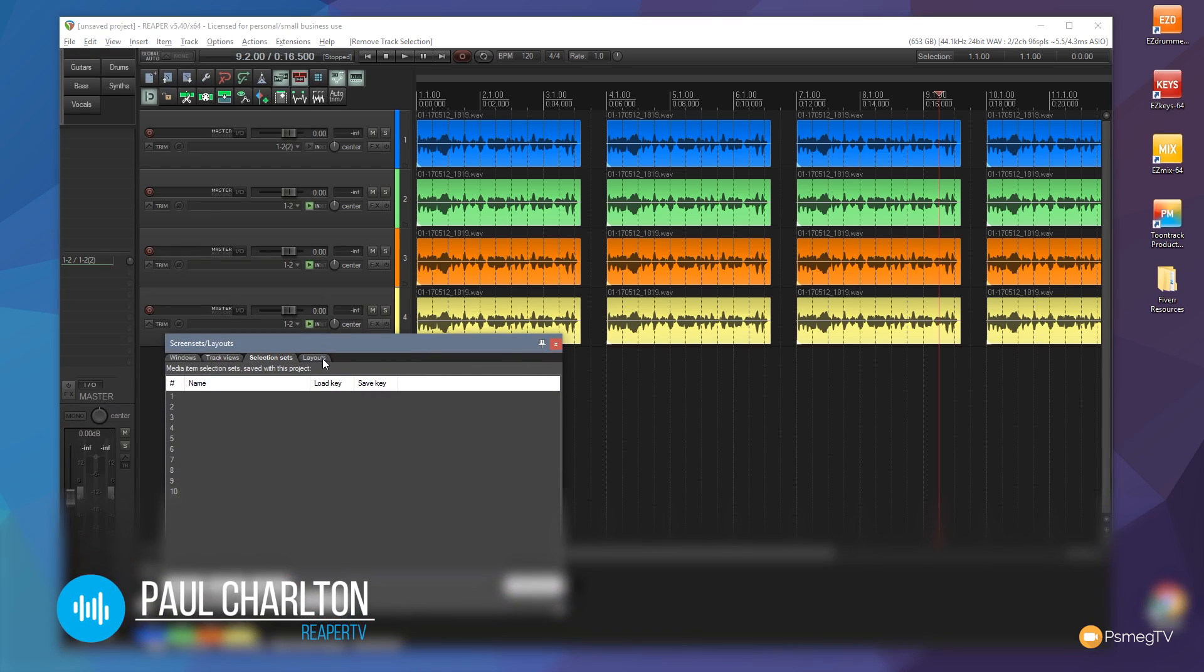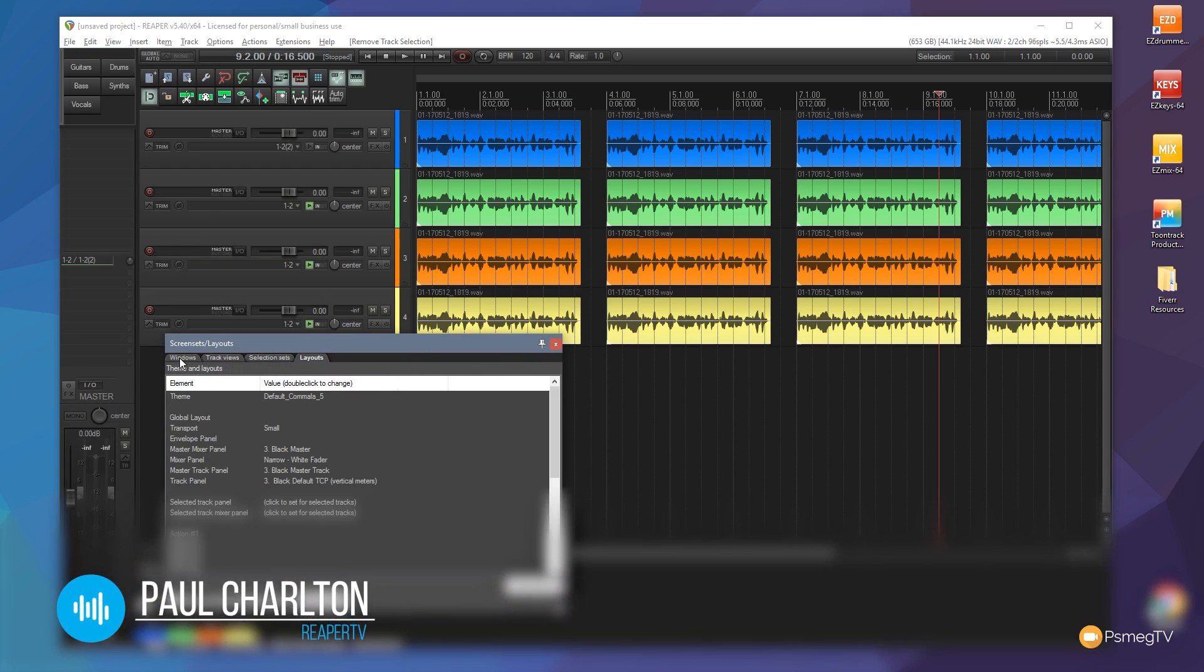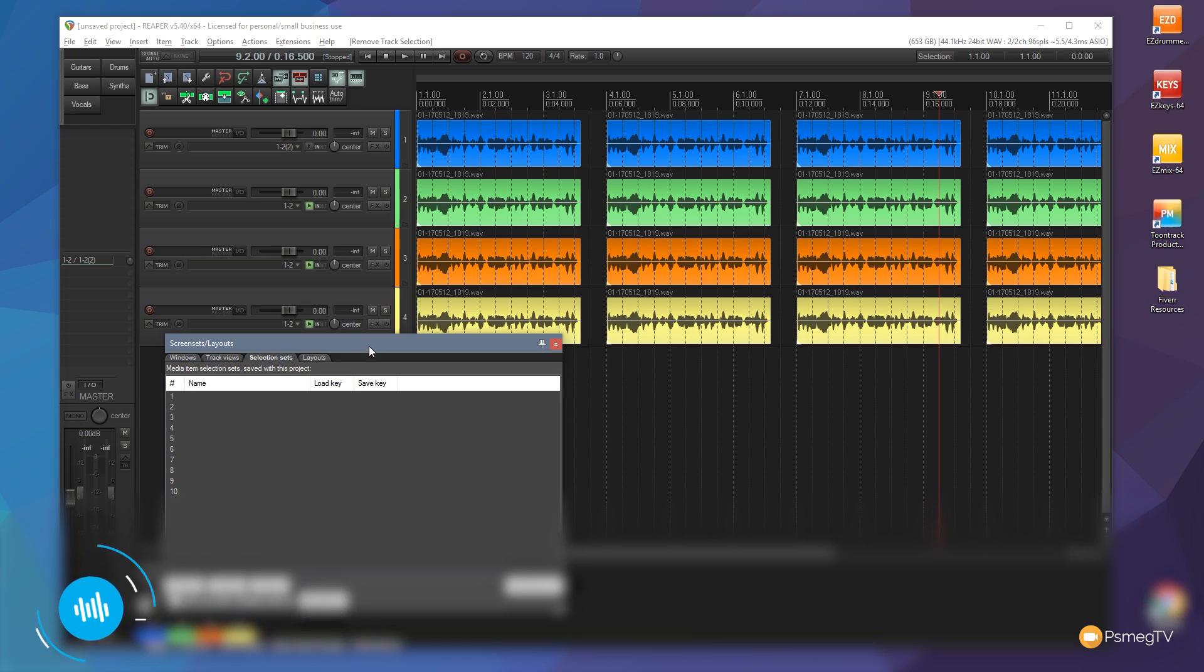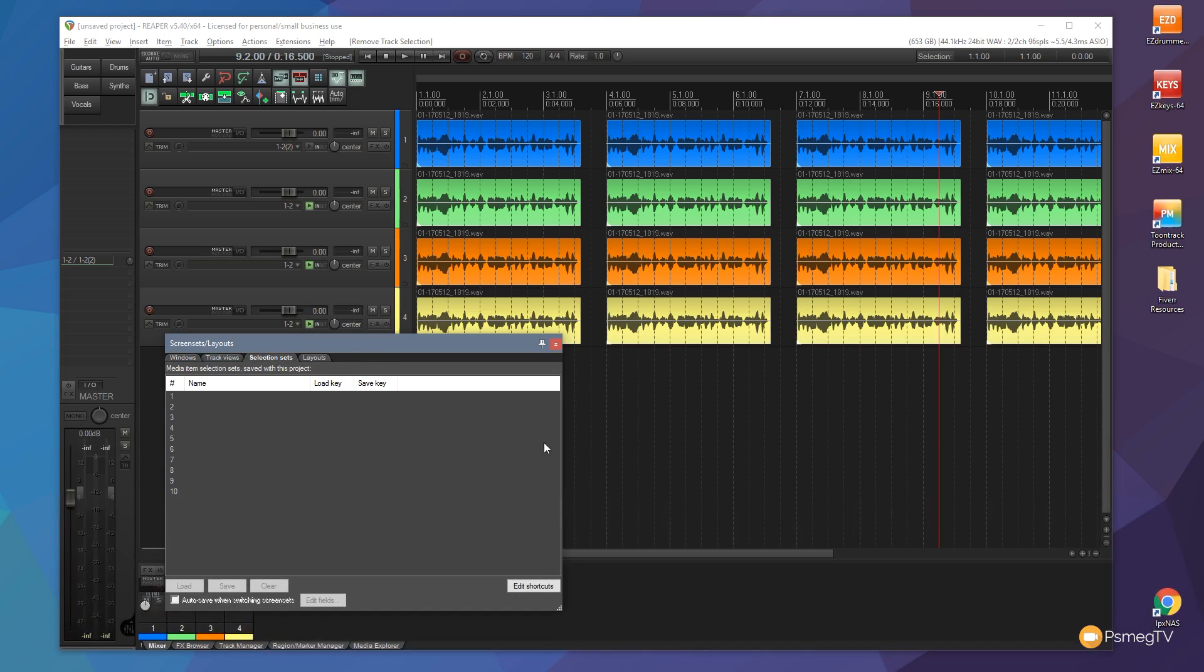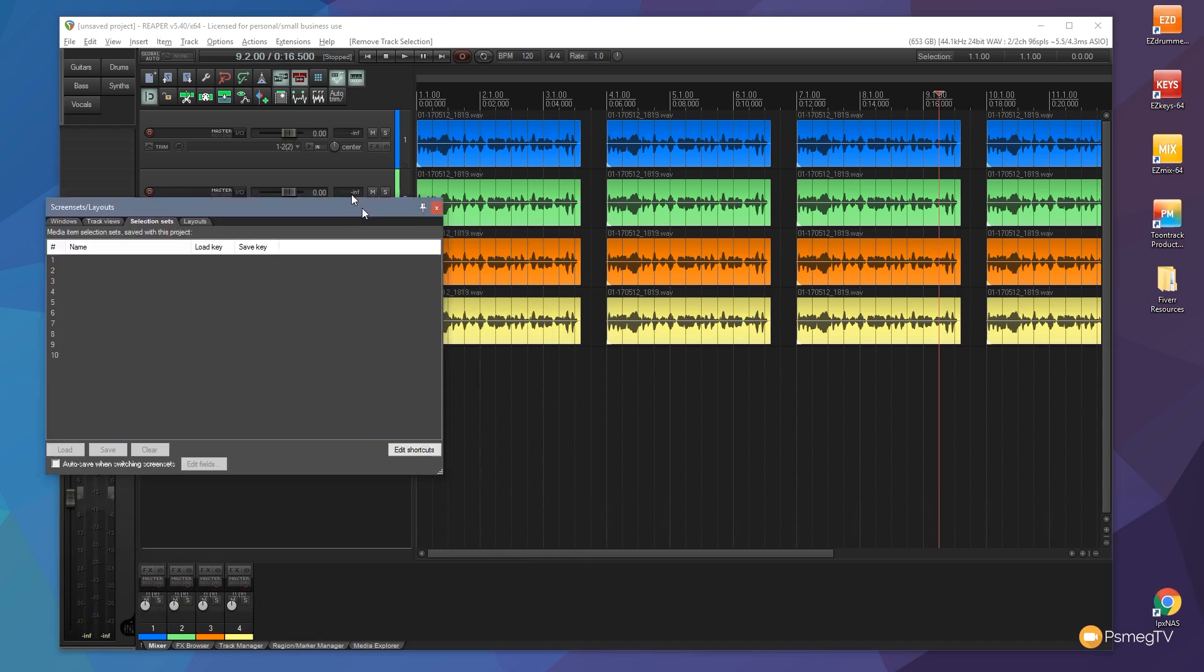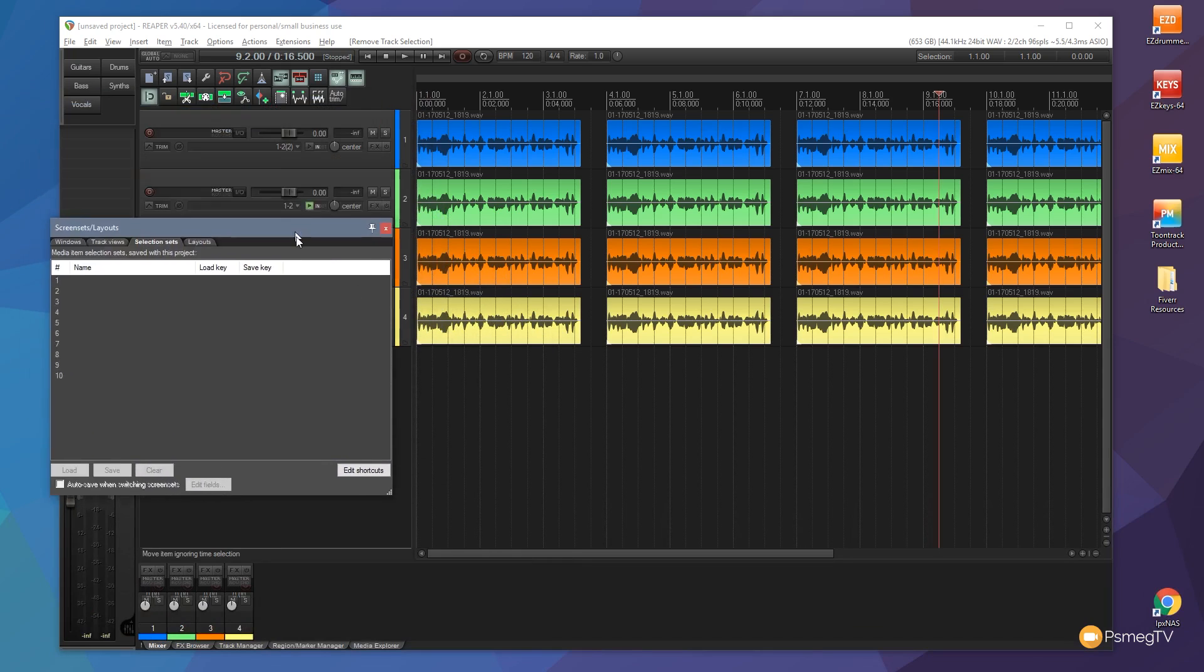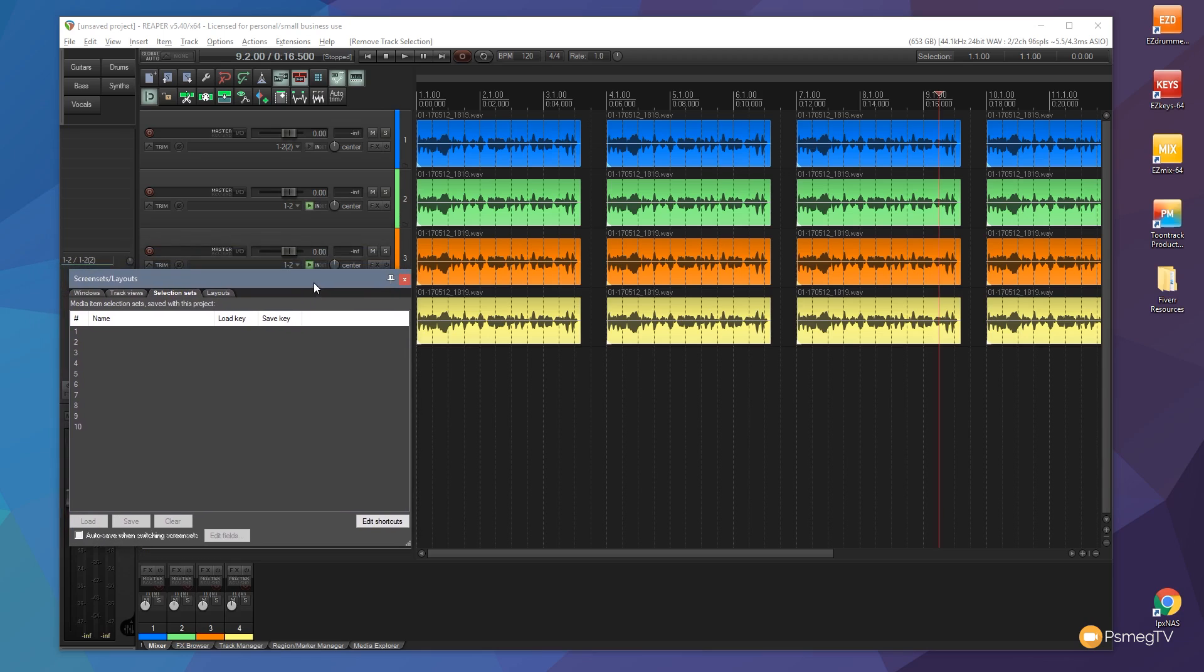Once you open that up we get this dialog box. Now we've looked at things like layouts in the past, we've looked at windows and so on, but we're going to take a look at selection sets. As this name would suggest, this allows you to create a group of selected items and assign them to their own name which you can then come back and reselect.